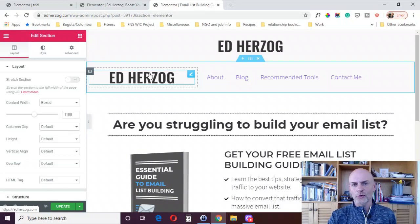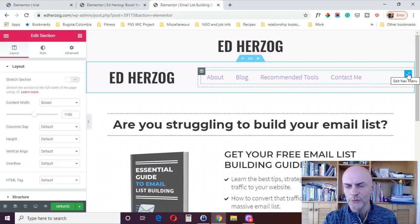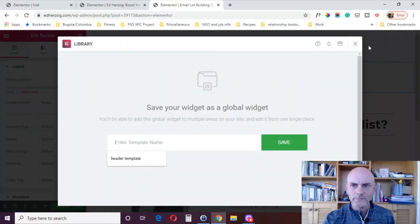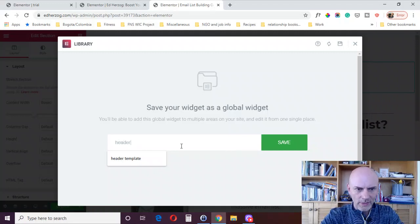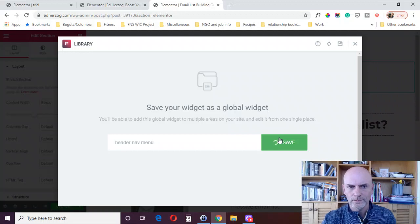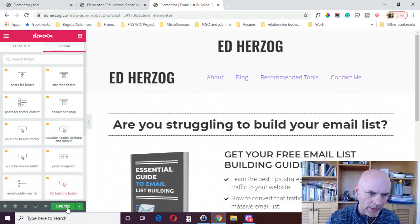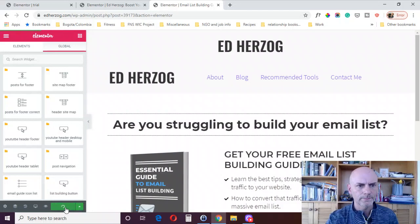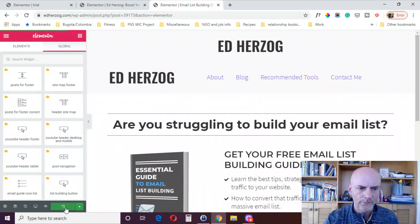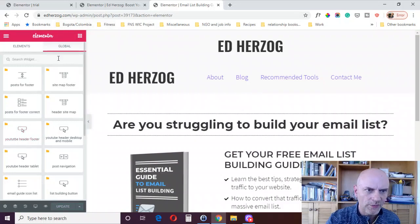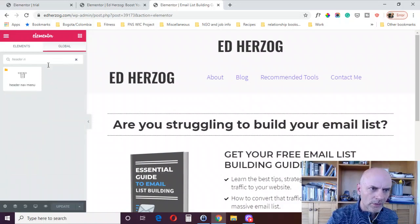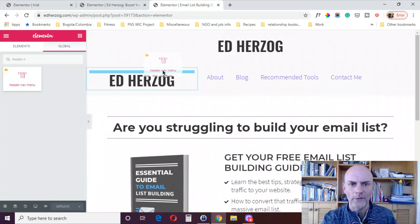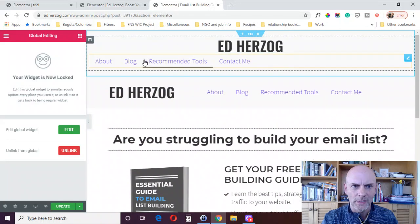Another option, another thing you could do, you could save these all as global widgets. So you come over here and you save this as a global. Again, you go to a name. Let's just call it header nav menu. Then save it. And then, let's see here. I'm just going to go ahead and update this. I'll delete this later. And then here are my global widgets.